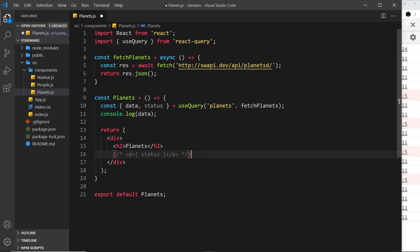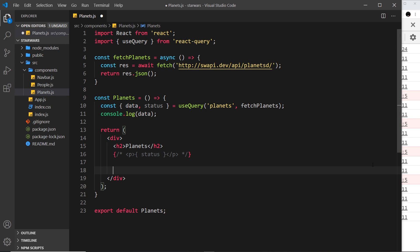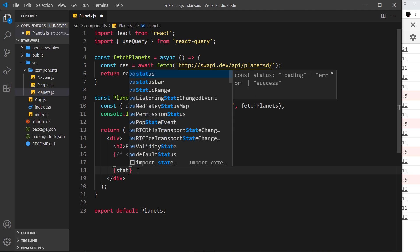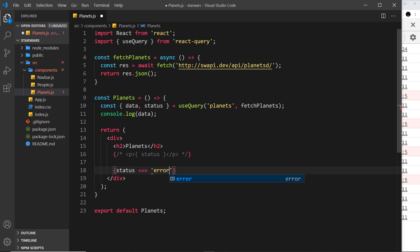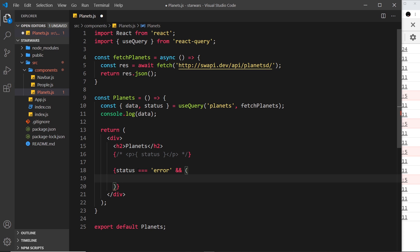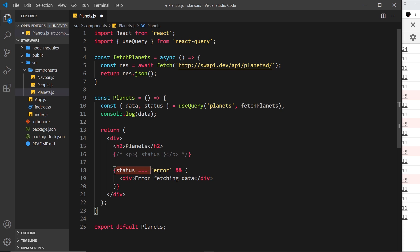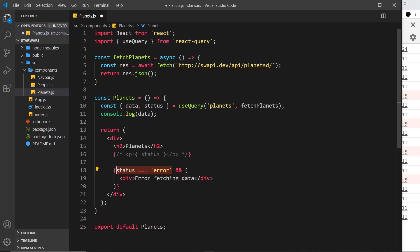What we really want to do is check the status inside our template and output different content depending on it - a loader if it's loading, an error message if there's an error, and the actual data on success. Let me comment out the status output and instead do a few checks using the logical AND operator. We evaluate the status first: if status equals 'error', that evaluates to true or false, and the template on the other side of the logical AND is only output if that's true - so the error div only appears if we have an error.